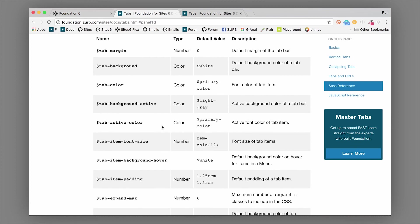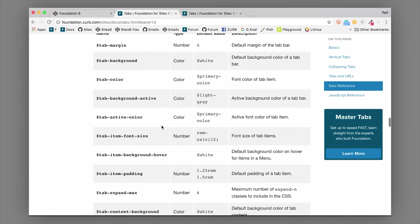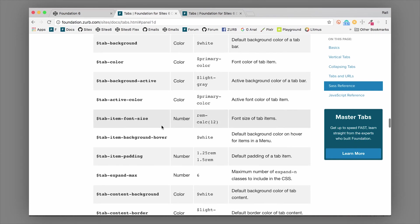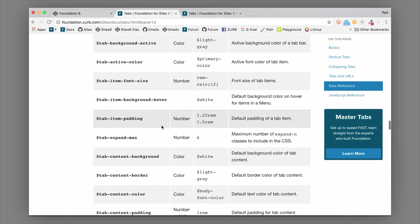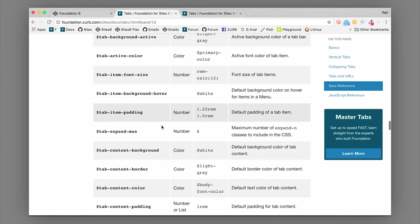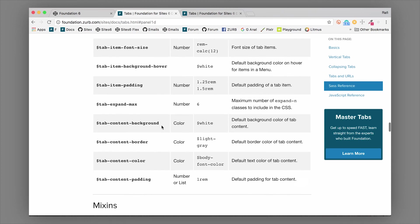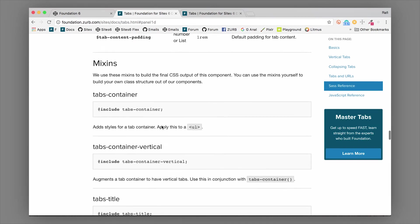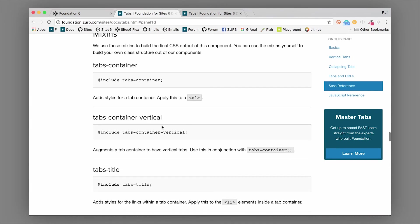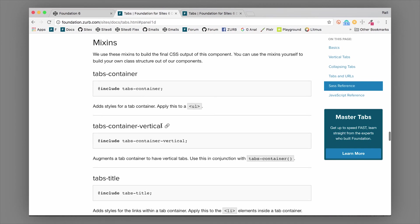There are a lot of settings variables that you can customize these tabs to get really the look and feel that you want. You'll find that in the settings file if you're using the Sass version of Foundation. Of course, you can create this tab component using semantic naming and your own custom classes and then just use these mixins to create the styles.